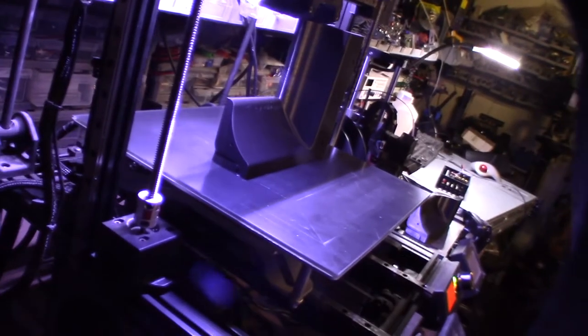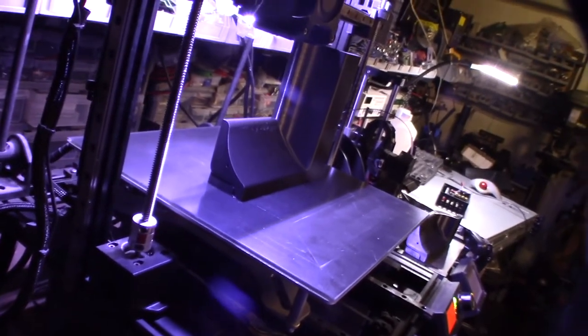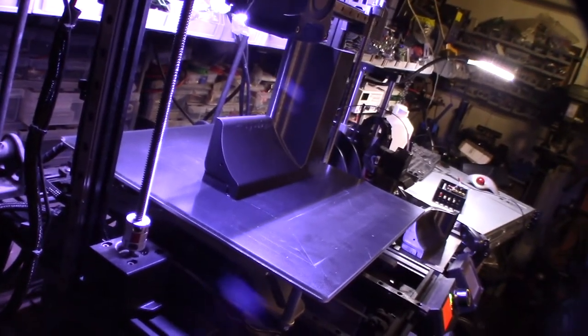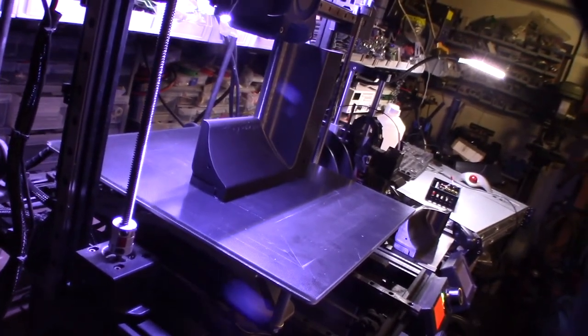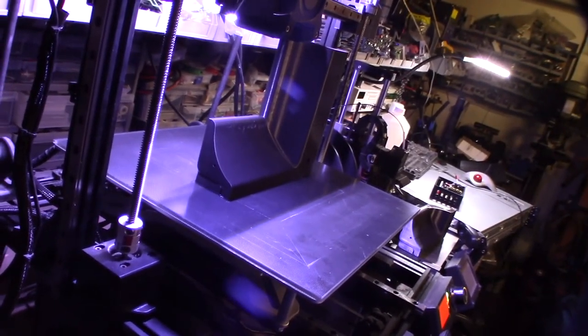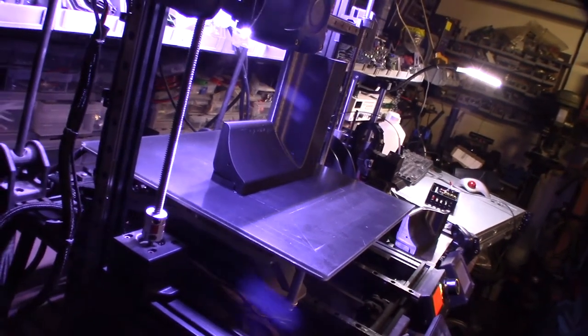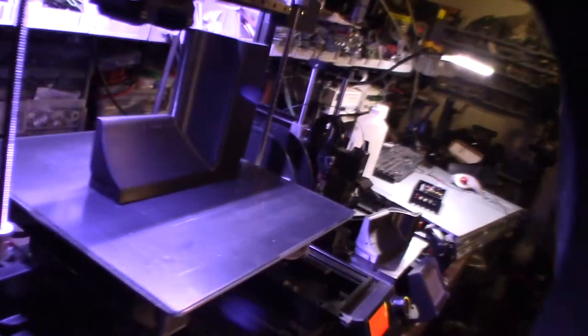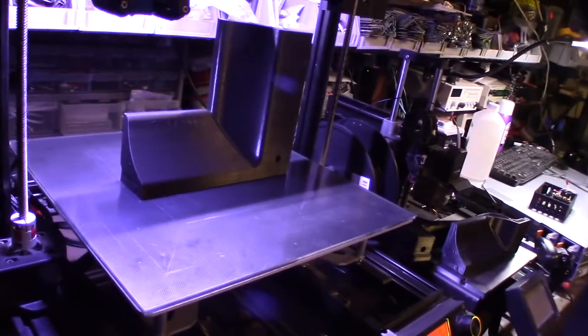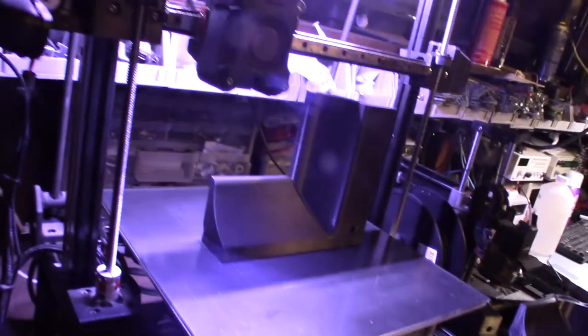So the purpose of this video is if you're having layer shifts and you have Trinamic drivers, check your current mainly on the Y. First try to bring it up, but also look at the basics like belt tension and stuff like that.